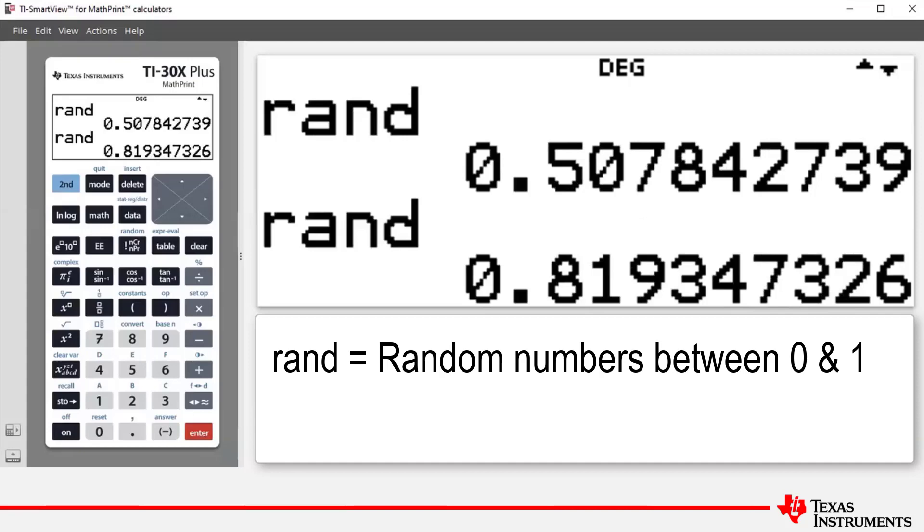We can also apply formulae here and obtain random numbers of a different form rather than between zero and one. For example, to generate random numbers between zero and ten...